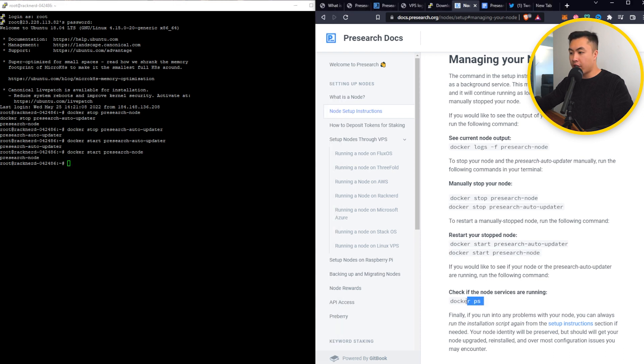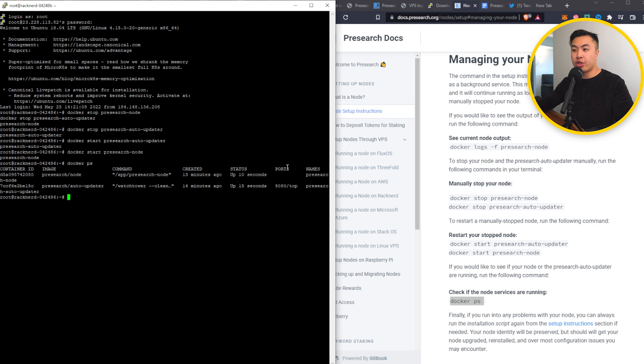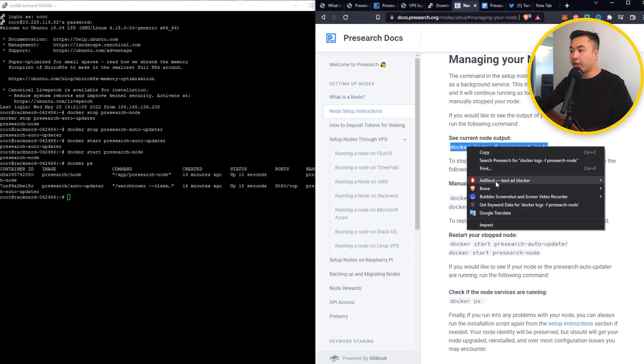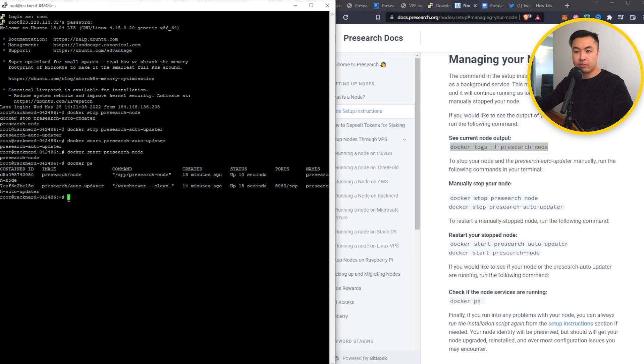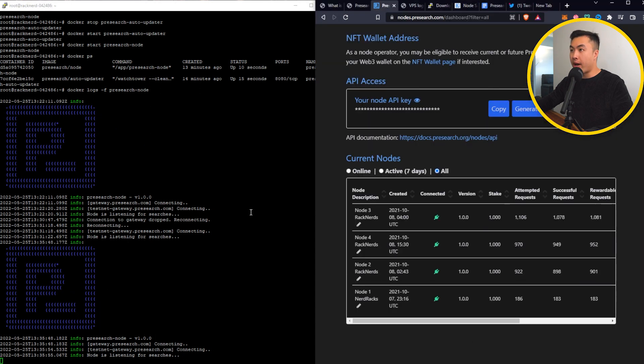And to check if the node servers are running. Okay, I'm not too sure exactly what it means, but it seems like it is up. If you want to see the current log of your node, you can also use this line right here. So it seems like everything is up and running. If I go back to my PreSearch node dashboard, I should see that it is up and running.